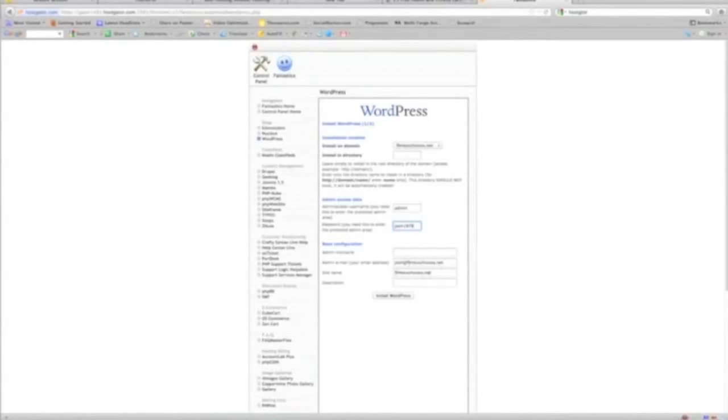The site name and the description of the site, I'm just going to install the site in the interest of time. Finish the installation.